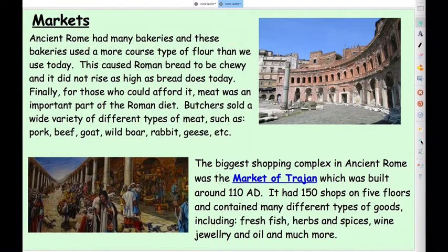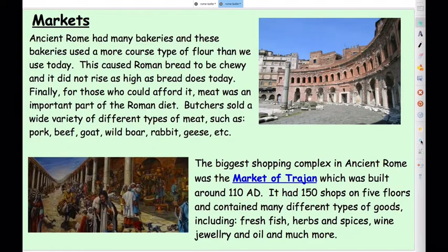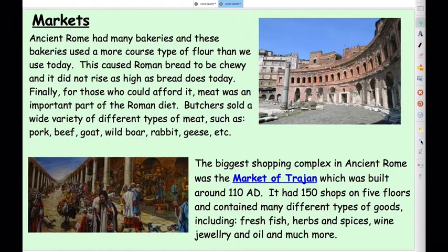Ancient Rome also had many bakeries that used a thicker type of flour than we use today, causing Roman bread to be chewy — it didn't rise high like bread today, so more of a flatbread. For those who could afford it, meat was a very important part of the Roman diet. Butchers sold a wide variety of meats — some familiar, some less so: pork, beef, goat, wild boar, rabbit, geese, and apparently even parrots. The biggest shopping complex in ancient Rome was the Market of Trajan, built around 110 AD, which had 150 shops on five different floors where you could buy fish, herbs, spices, wine, jewellery, oil and much more. Thinking how long ago this was, it was very civilised.